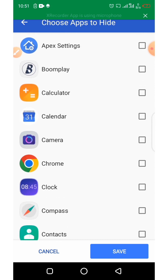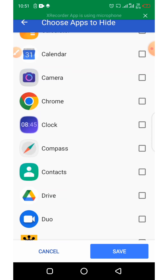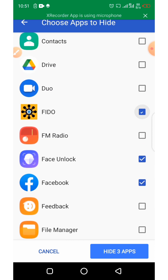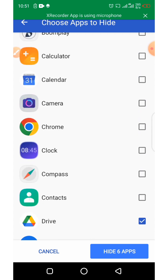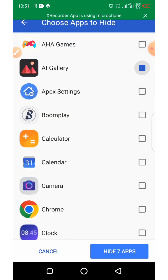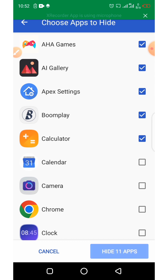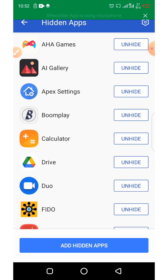From here you can see all your applications listed. Go ahead and select the apps you want to hide — maybe you want to hide certain apps from your friends or from anyone around you. Mark them and then click on 'Hide Apps.' All those apps are now hidden.